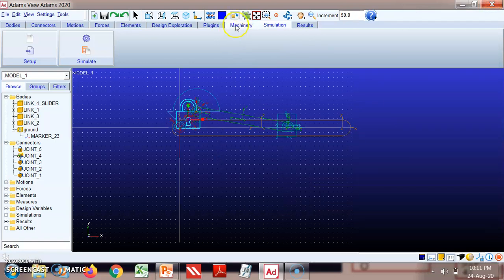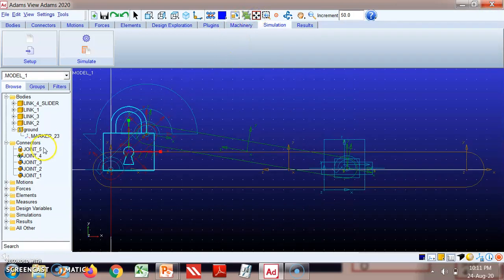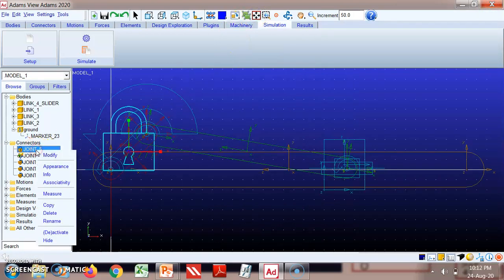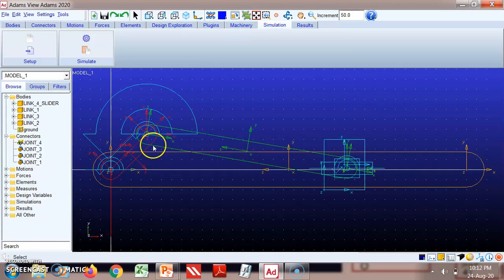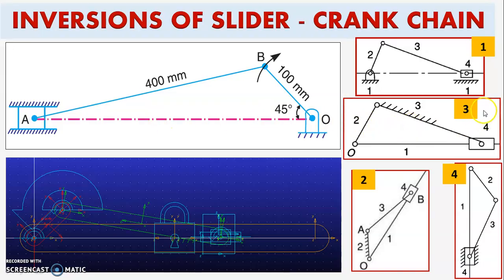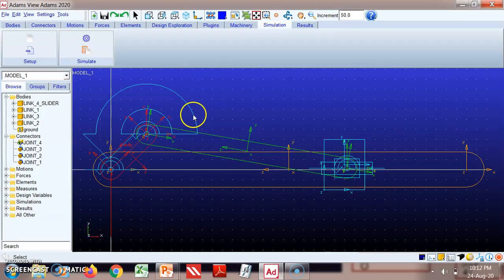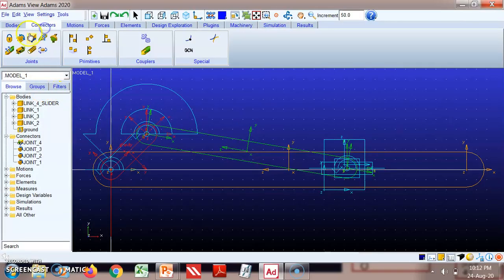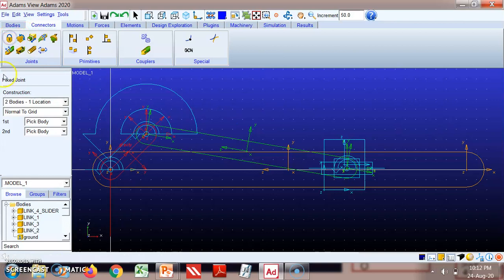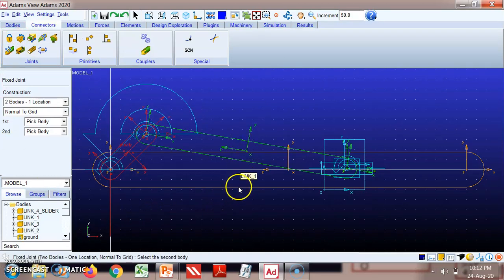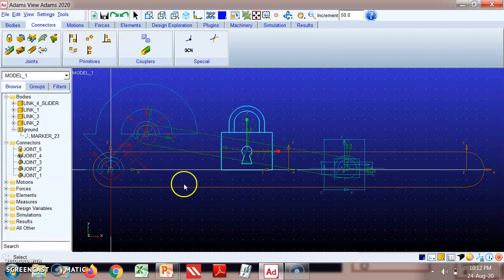We'll close this and remove the fixed joint again, repeating the procedure. Now for the third inversion, link three must be fixed. Go to Connectors, select 'Fixed Joint,' then select link three and ground. Link three is now fixed.